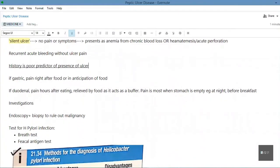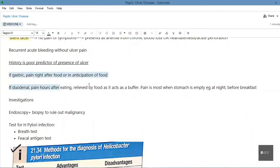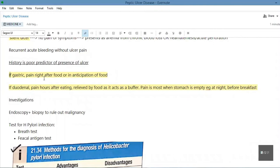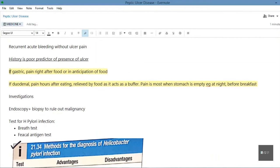If the ulcer is in the gastric area, the pain happens right after food or in anticipation of food, due to the release of acid. If the ulcer is in the duodenum, the pain happens hours after eating and is relieved by food, which acts as a buffer — an alkaline substance is released in the duodenum to buffer the acid from the stomach. So the pain of a duodenal ulcer is relieved by food, and is worst when the stomach is empty — for example, at night, before breakfast, or between meals.